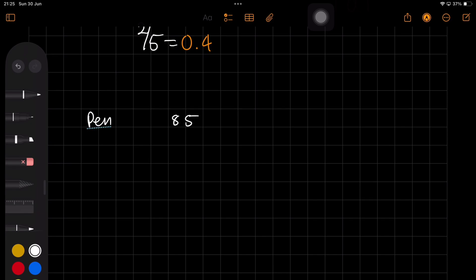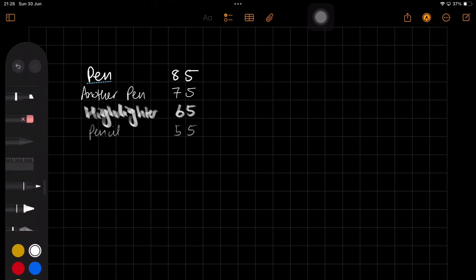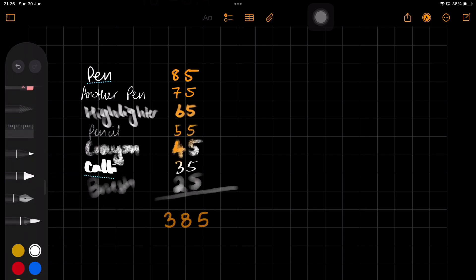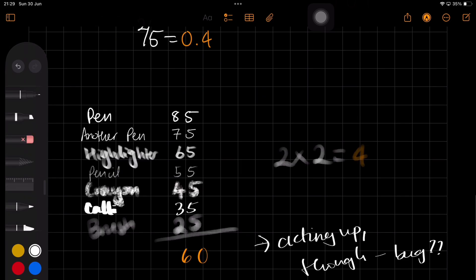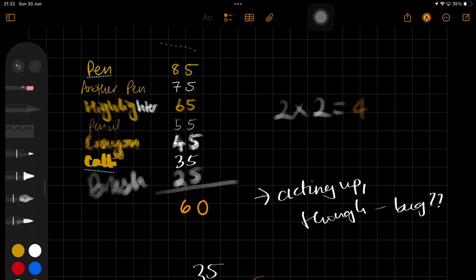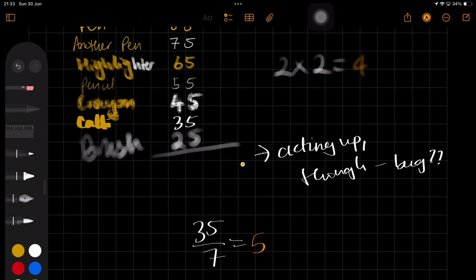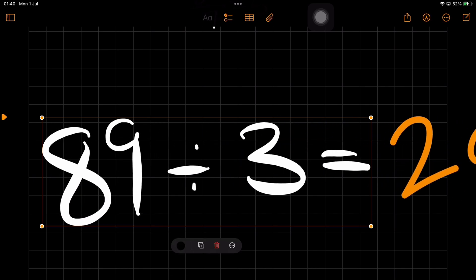You can use any handwriting tool, including the highlighter, to do your calculations. I even mix them up to try and give the feature a bit of a challenge — unphased. Since all of this is essentially happening in Apple Notes, you can still interact with your handwriting like you would in Apple Notes. So you can select to change the color and even resize what you're writing. When you write numbers that take up the whole width, Math Notes automatically gives you the option to resize so that your answer can fit.